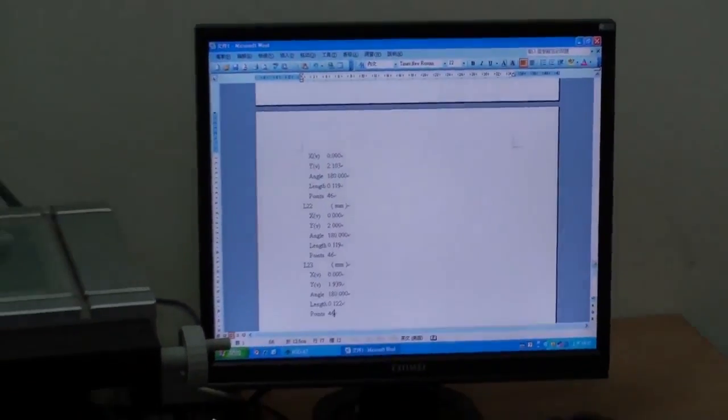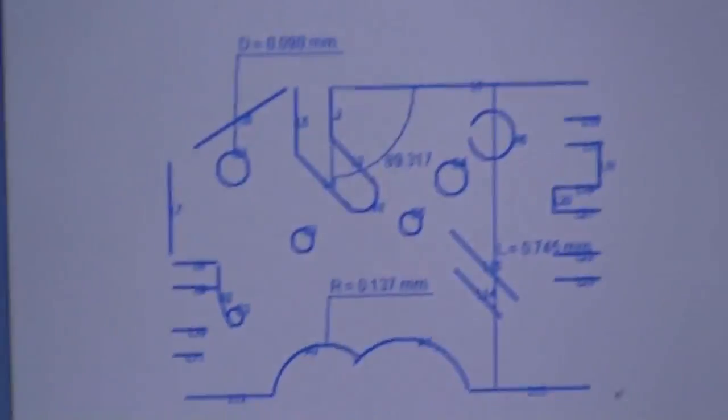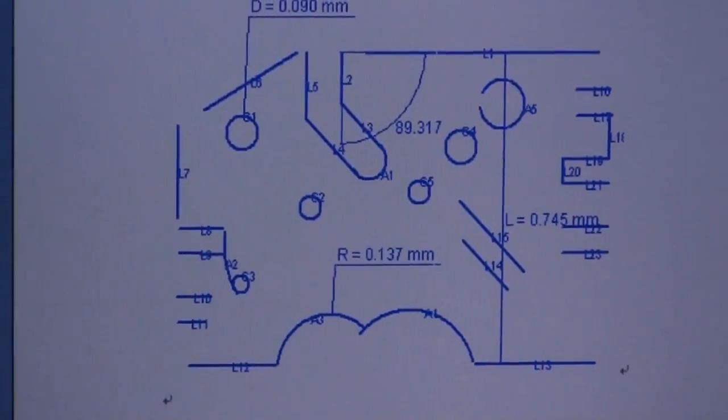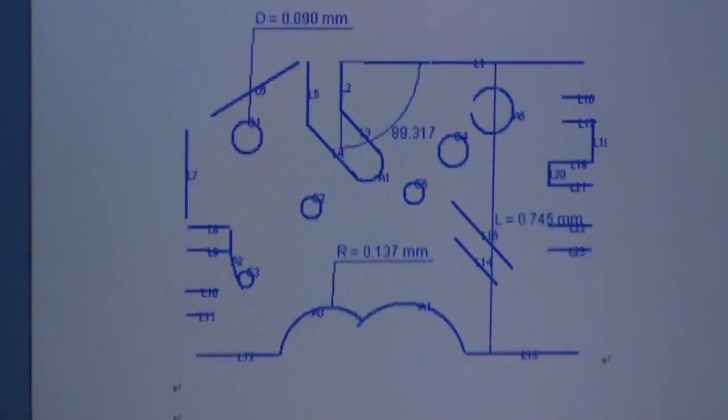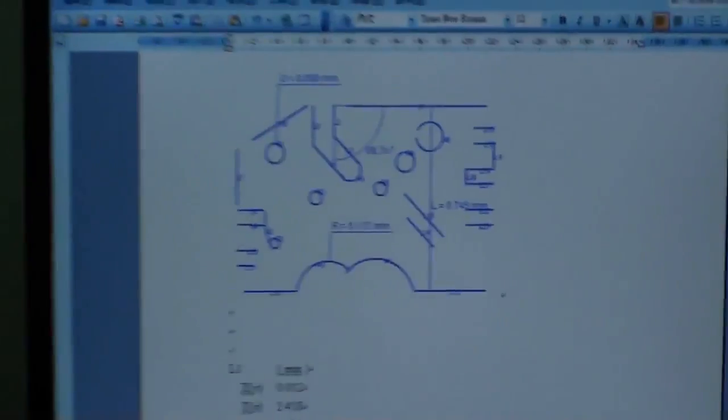Okay, this is the report. You can see this is the Word report.